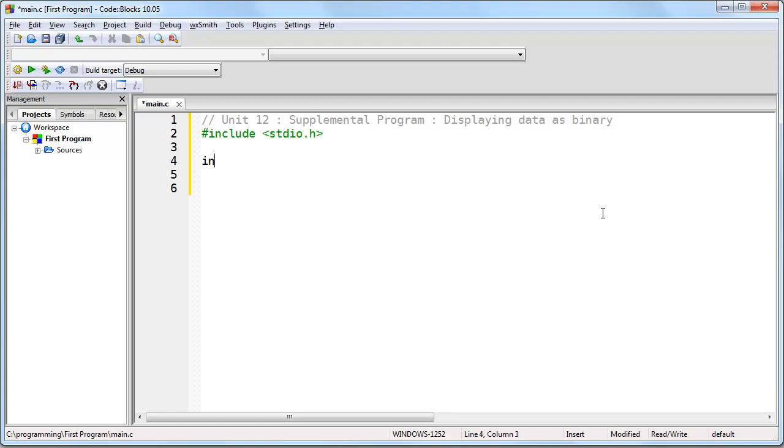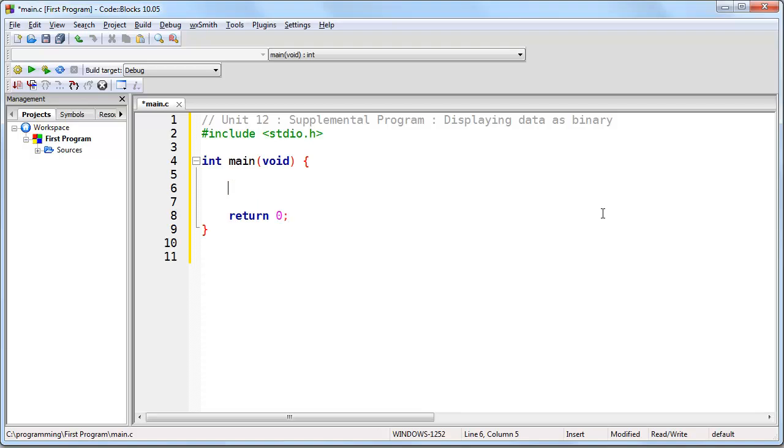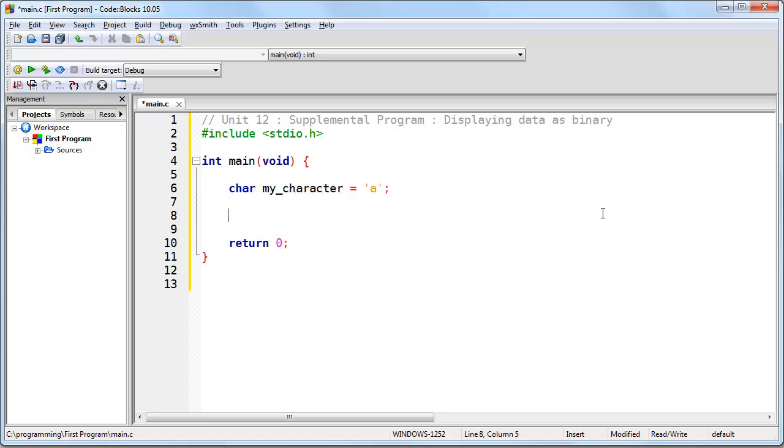We're going to start out with a basic skeleton program. And now let's start with a byte of data. We're going to use the char data type because we're looking at an individual byte. And we'll say my character equals lowercase a. So what we want is a printf function that will basically print the actual binary here. We can even make it put a space. So how do we do that?